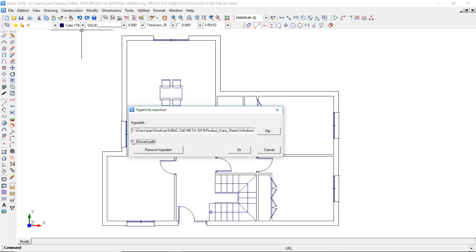If you check the discard path box, BricsCAD will try to locate the file in the same folder in which the current project is saved. This is particularly useful in case you share the project with a colleague, including the associated file in the same folder.